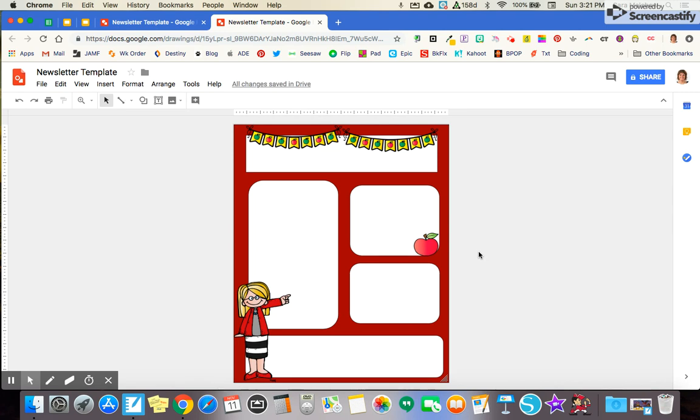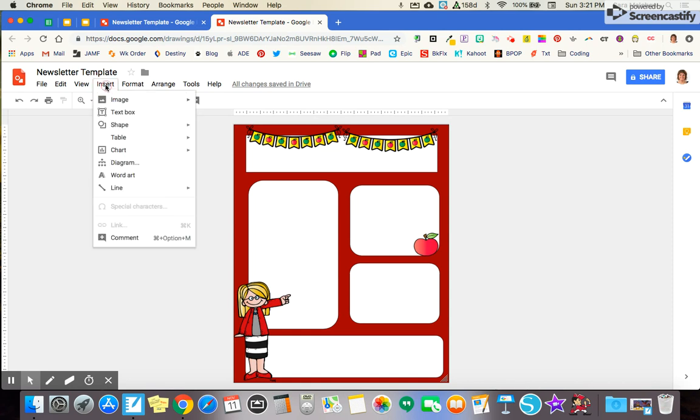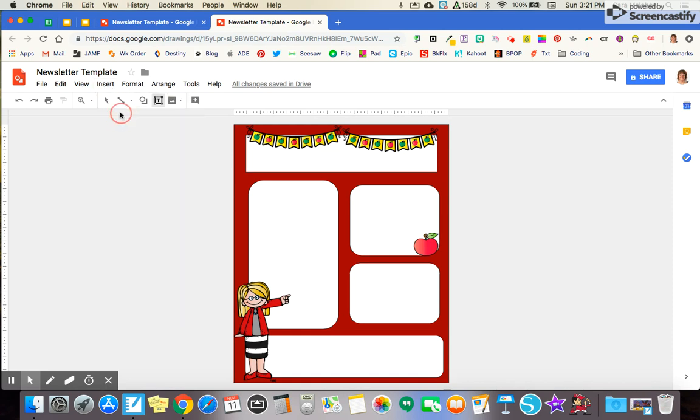So as you can see right now, I've got my basic template with a little bit of clip art and my boxes, but I now want to add my text boxes. And like I had mentioned, these right here are going to be my text boxes, but right now it's just a shape. So I'm going to come up here and I'm going to insert text box.